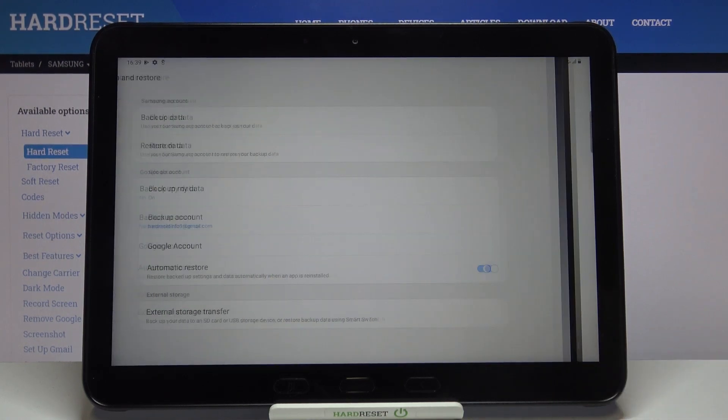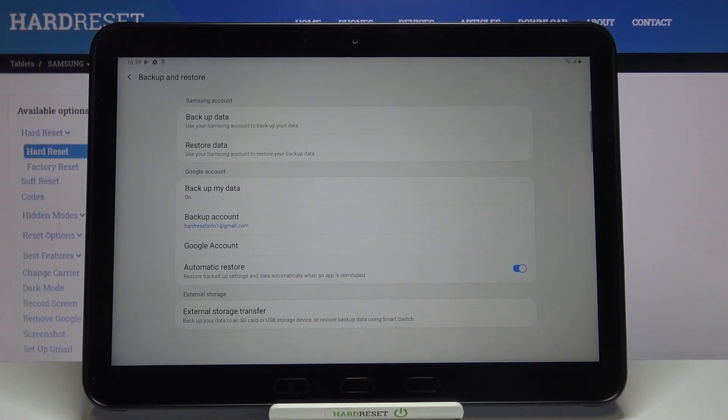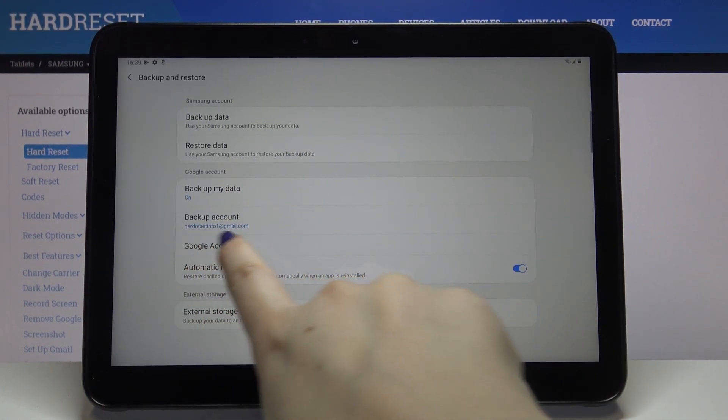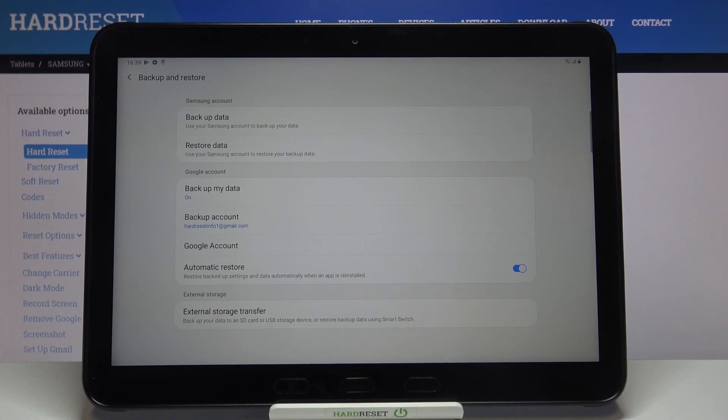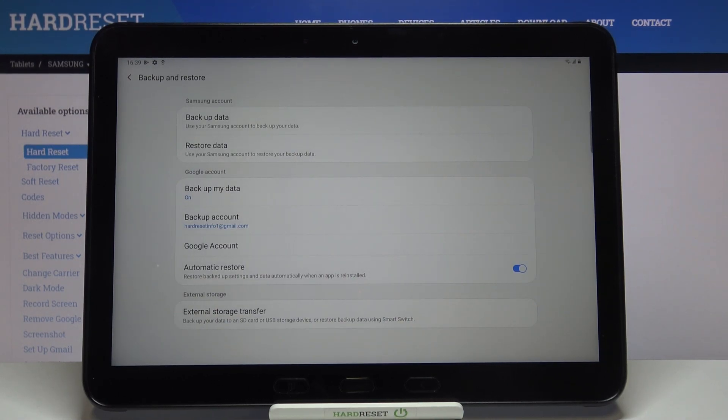As you can see, our backup account has been successfully added to this device, and from now on all the content will be stored on your Google Drive.